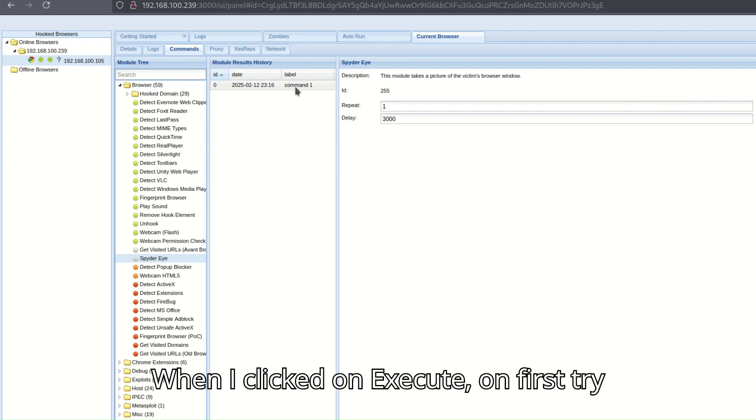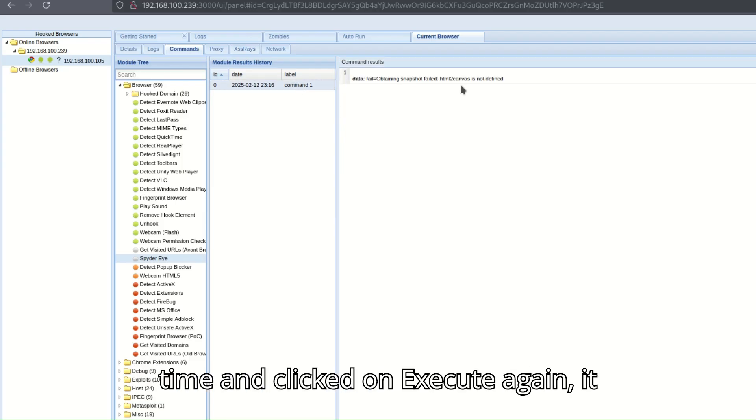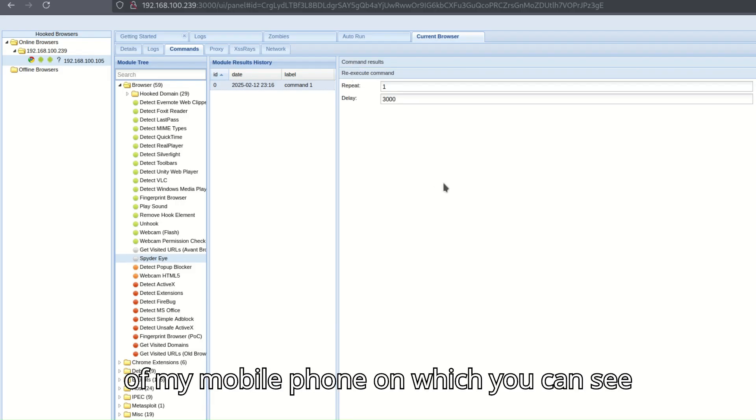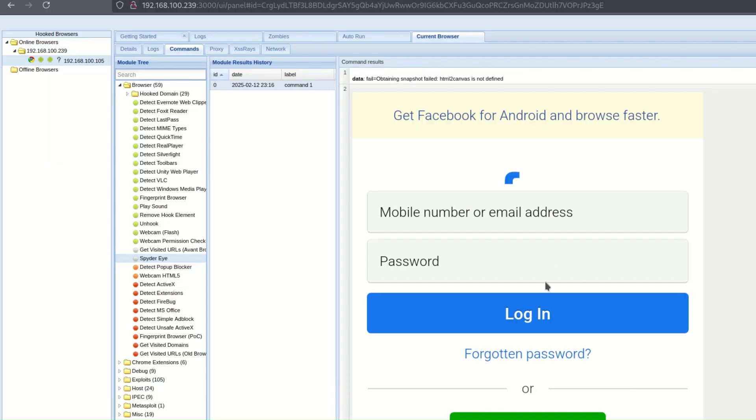When I clicked on execute, on the first try it did not work, but when I tried for the second time and clicked on execute again, it ran successfully and took the screenshot of my mobile phone on which you can see the same phishing Facebook page is opened.